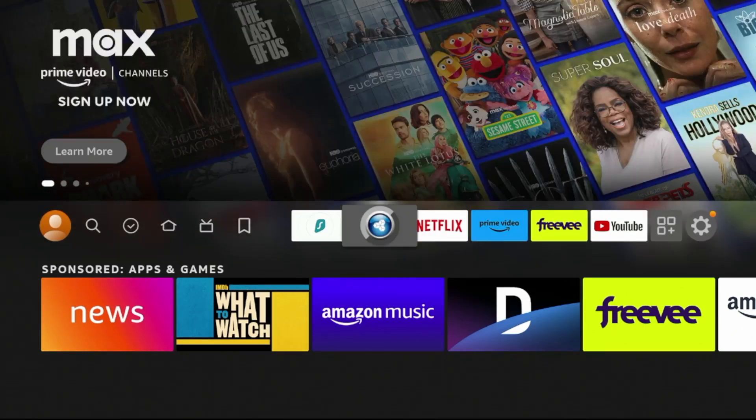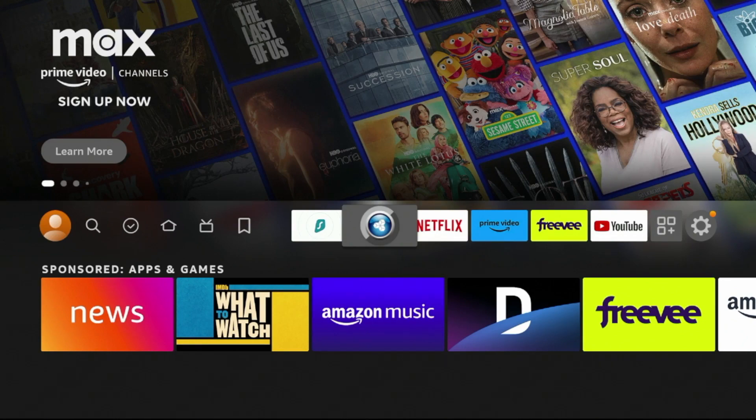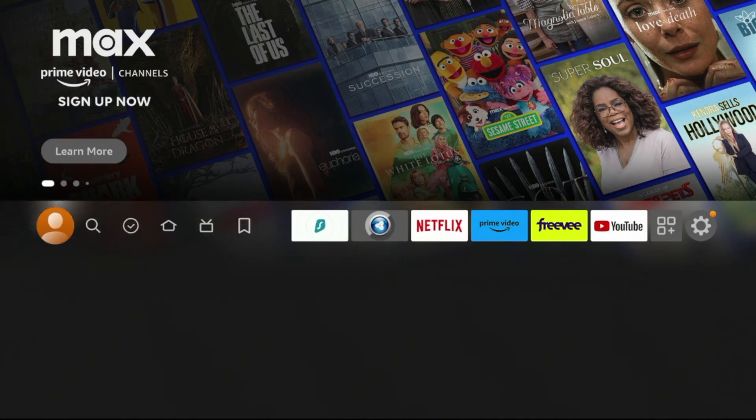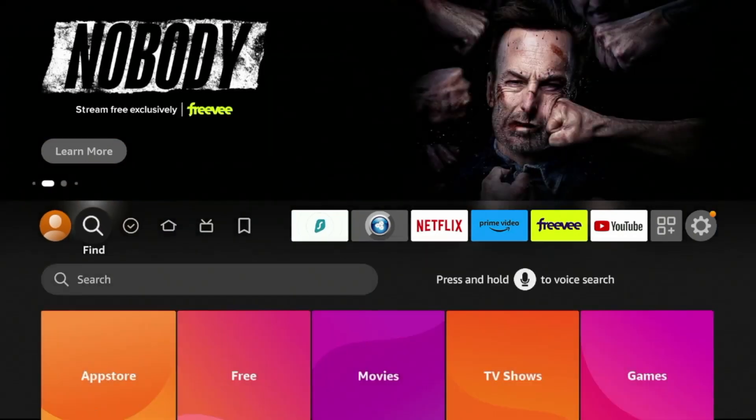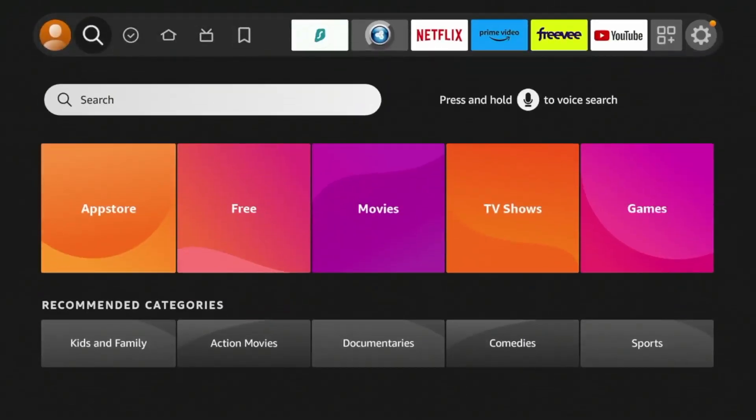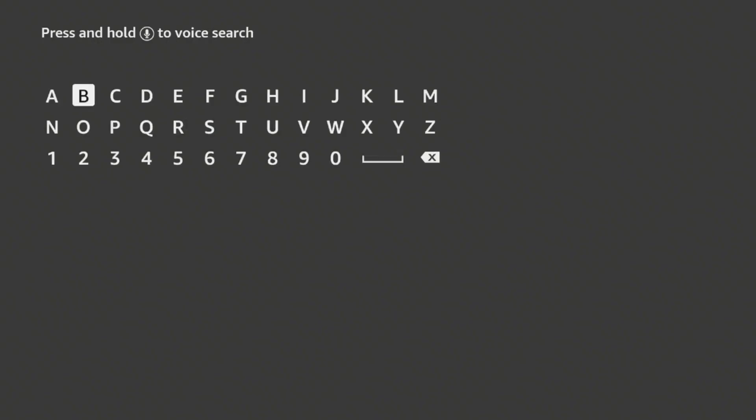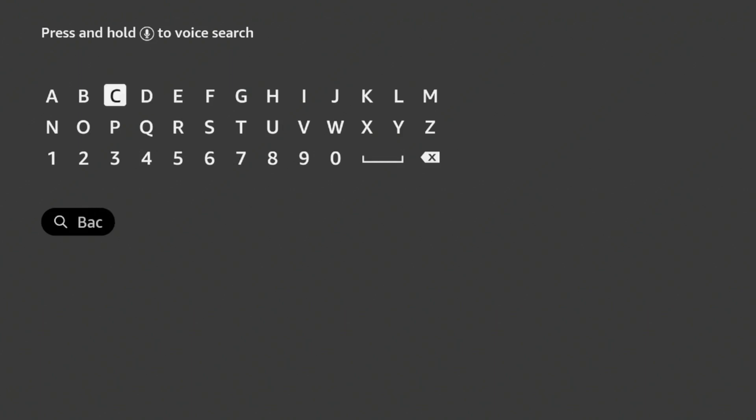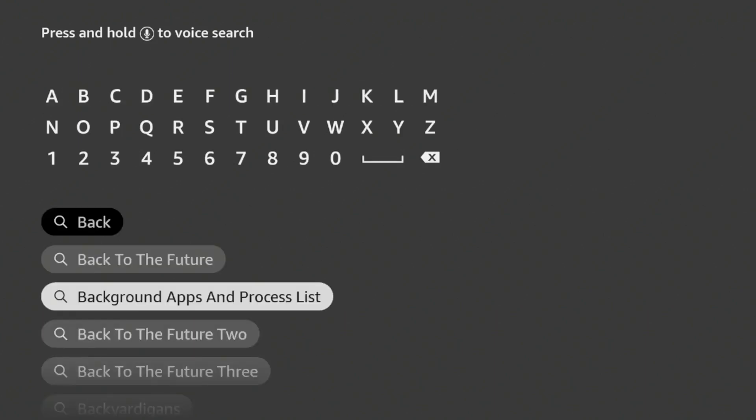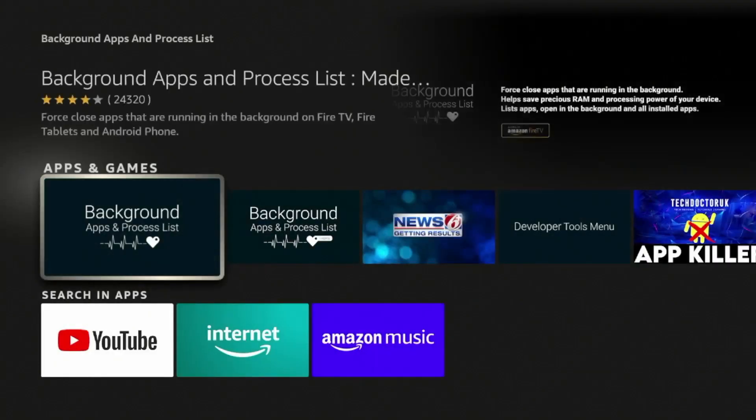Now guys, if for some reason FastTaskKiller isn't working well for you, there are a few other options I want to show you. So simply hover over Find if you're curious and then click Search. The first one, let's type in Background. And then you'll see it comes up here, Background Apps and Process List.